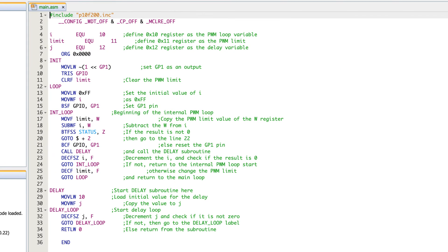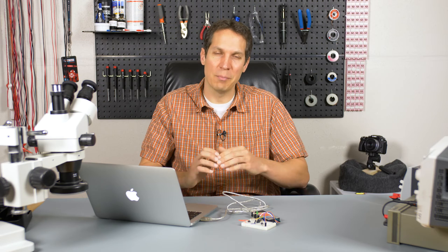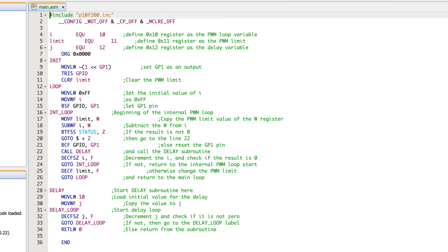We start at the very beginning and we configure our program like we do before. But there's something unique and new on lines four through six. And that is I EQU 10, limit EQ 11, and all those sorts of things. Now this is kind of like the equivalent of a define function. It's making it so it's easier for us as the readers and the writers to just say I instead of register 10 or limit instead of register 11.